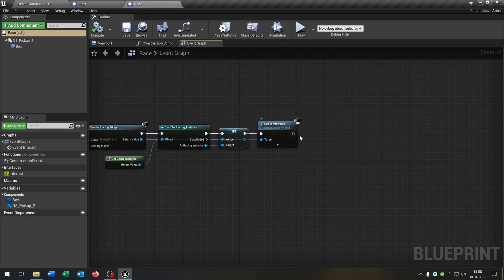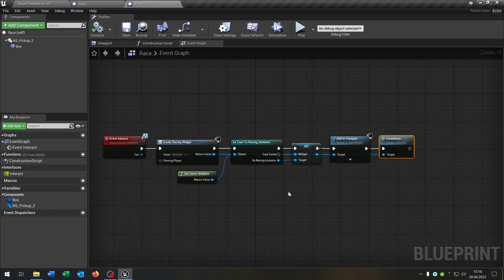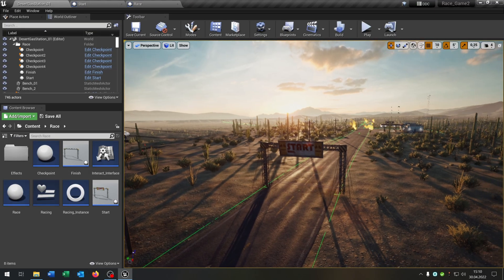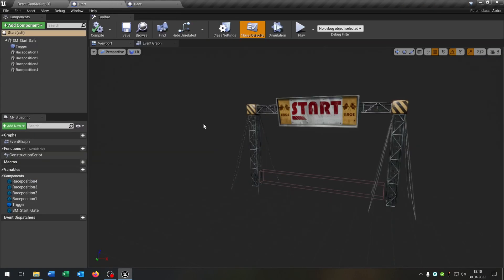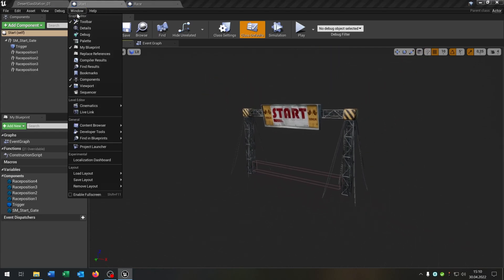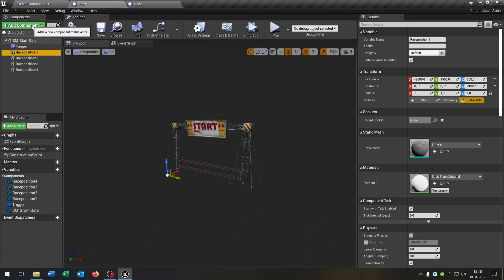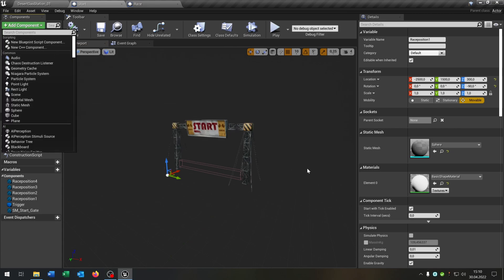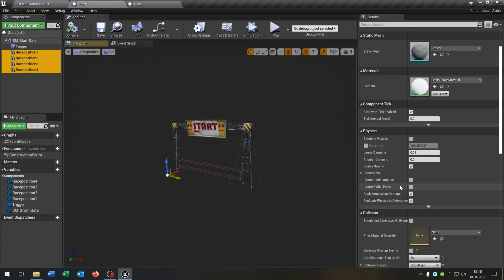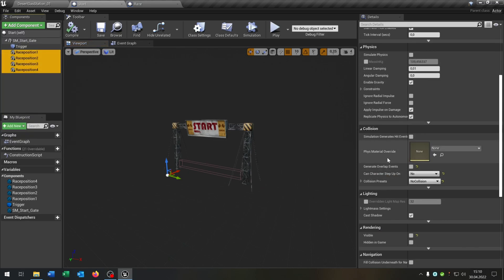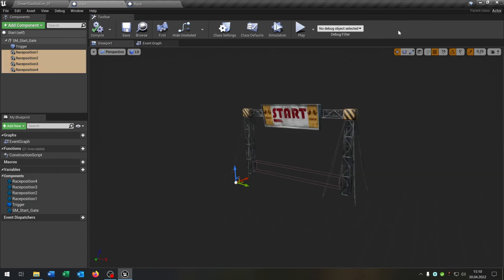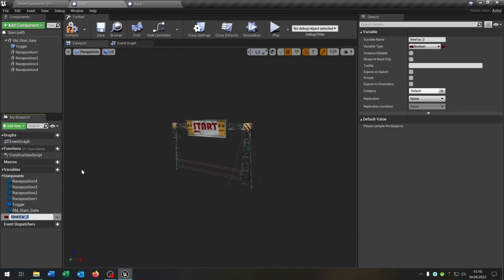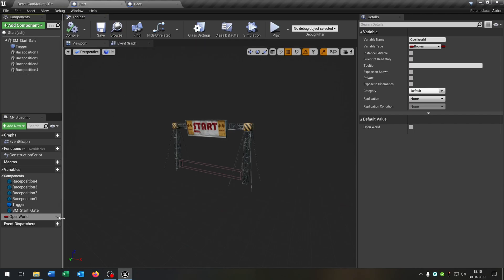After the add to viewport, call our countdown function. Since we now optimized our functions, the next part is to make the whole track invisible. For this we open our start blueprint again, where we have our start gate. I add up some start positions here — these are just meshes that we make invisible. Select everything, set the collision to nothing, and the visibility to false.